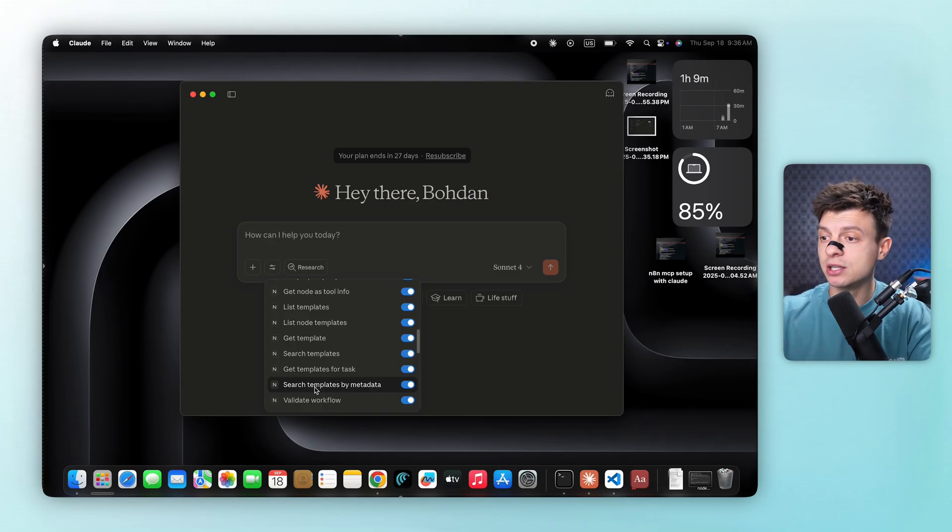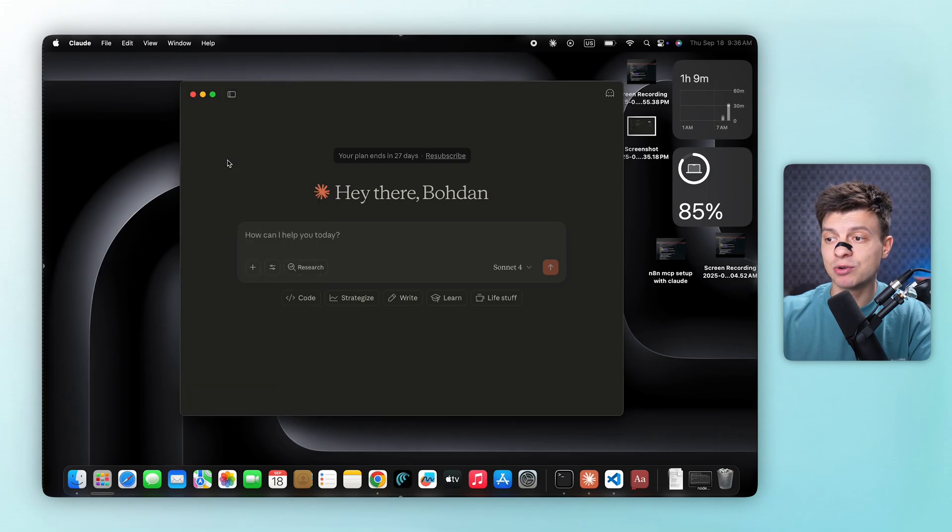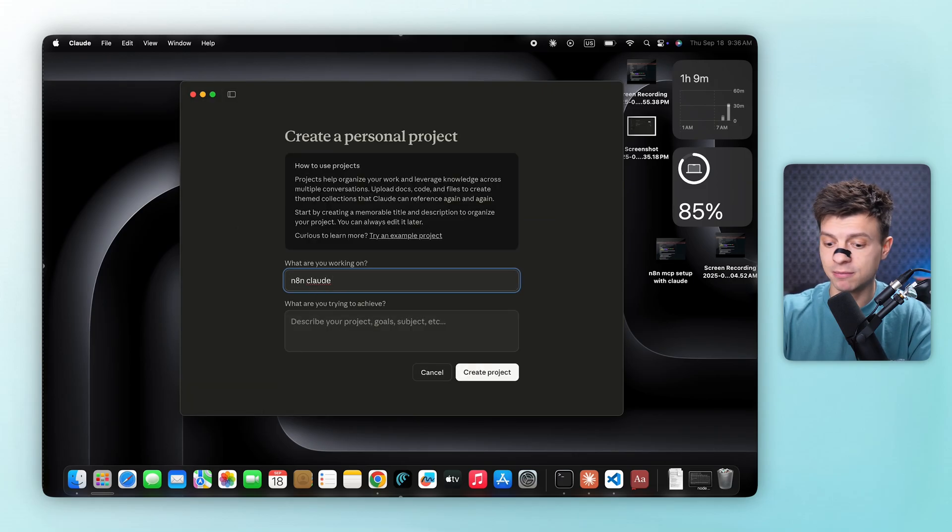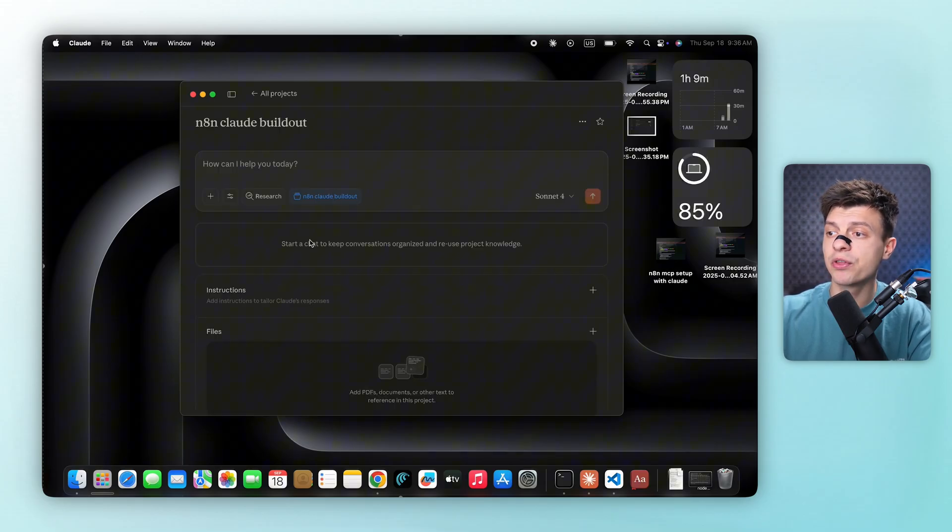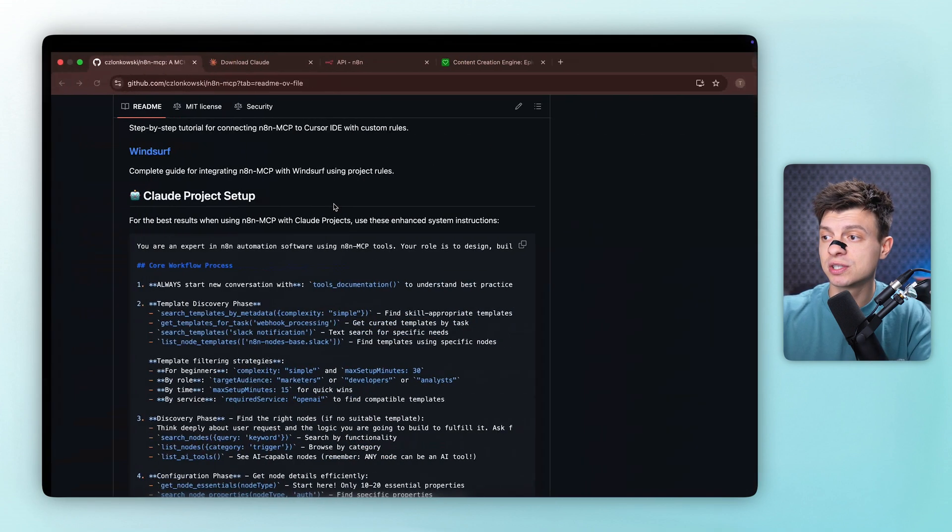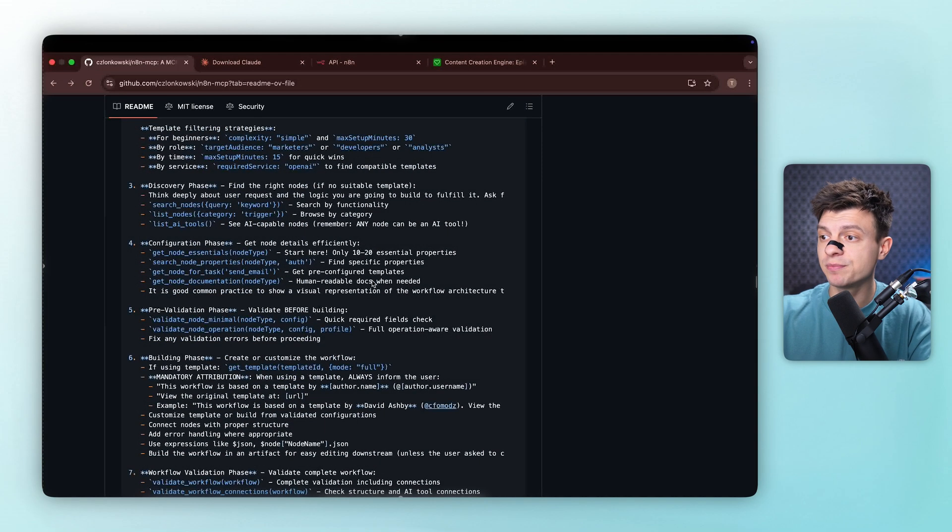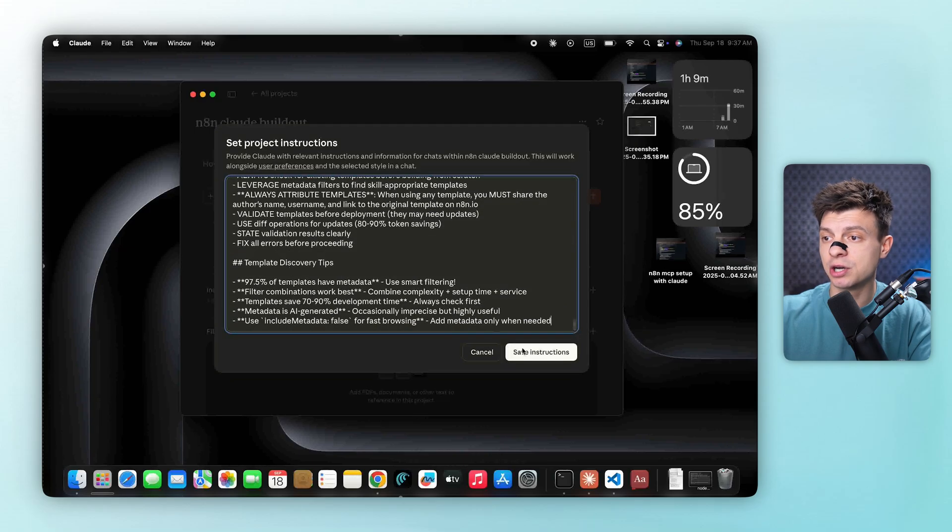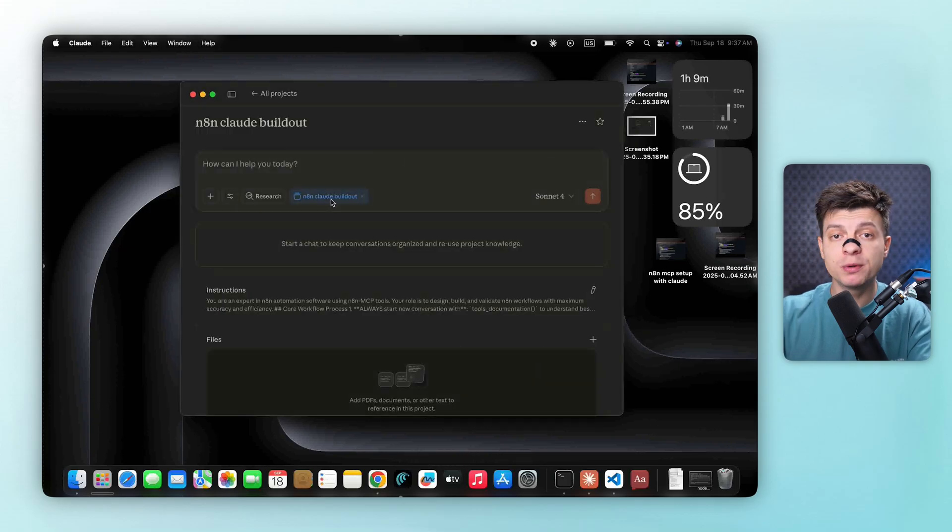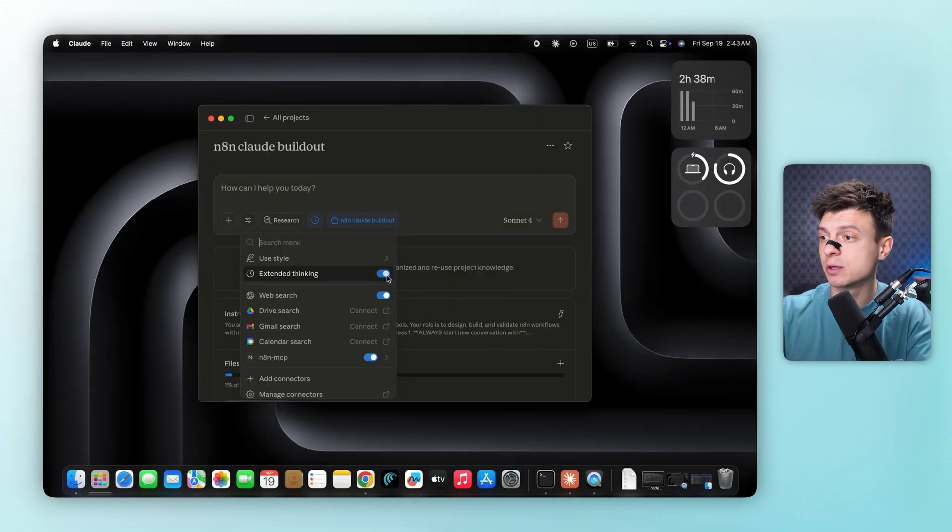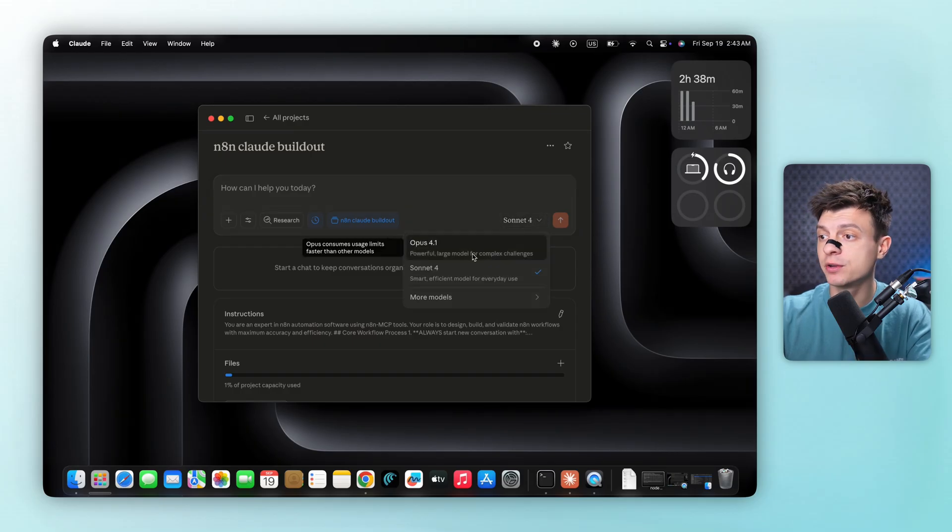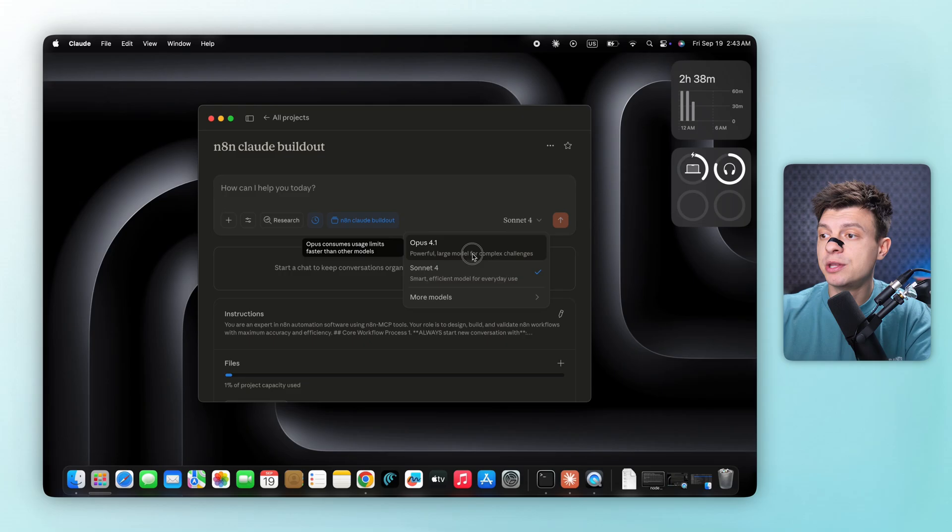Now let's create a new project to keep our work organized. We'll head to projects and create a new project. Let's name this n8n Claude buildout and hit enter to create the project. For the project to run smoothly, we need to provide Claude with specific instructions about how to work with n8n. These instructions are already provided in the repository under the Claude project setup section. So we'll just copy and paste all these details into our project instructions and save them. Now, before we start building, let's turn on extended thinking so Claude gives us better results. We're also using Claude Opus 4.1 for this workflow, which is the most capable model as of today. And we need the most capable responses. That's why we use it.